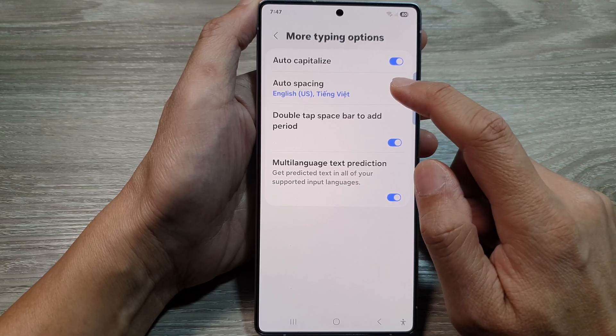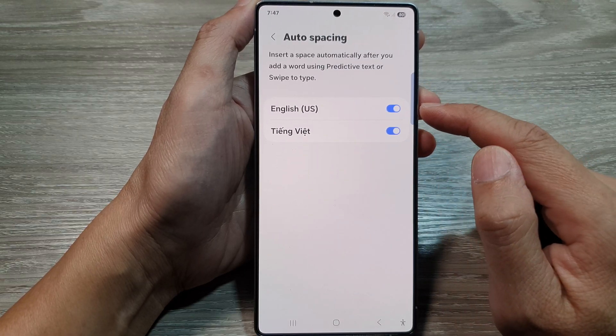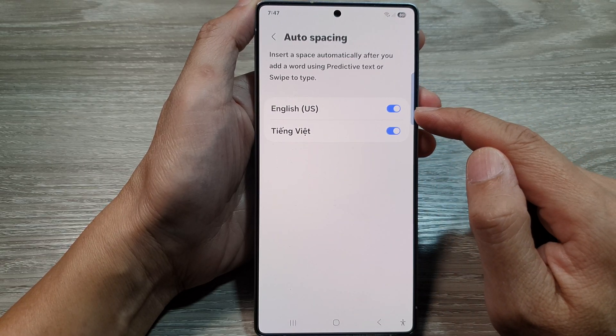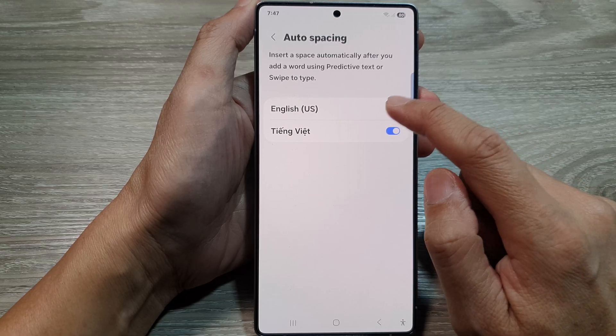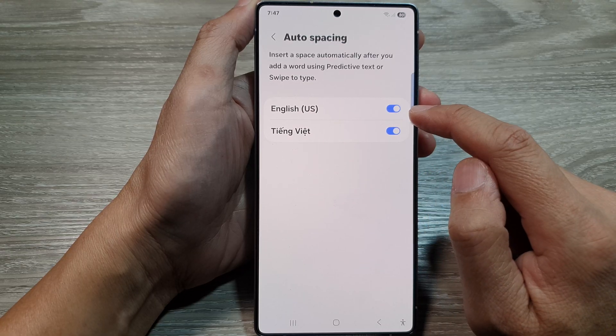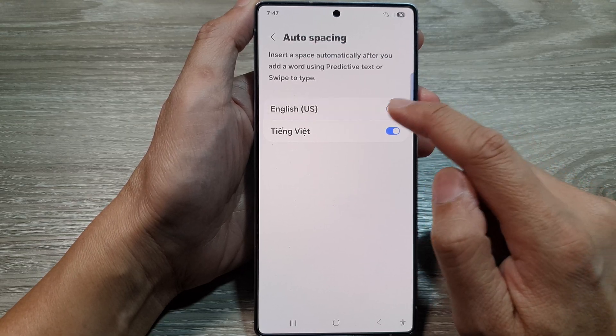Then tap on auto-spacing. Now go down to each of the languages and tap on the toggle button to turn on auto-spacing for that language.